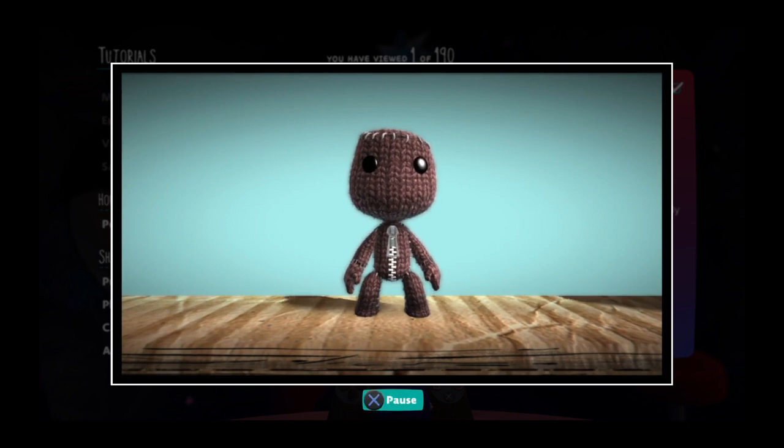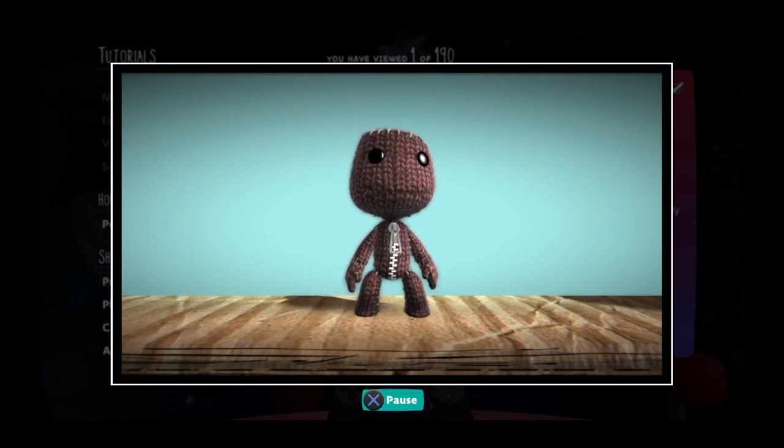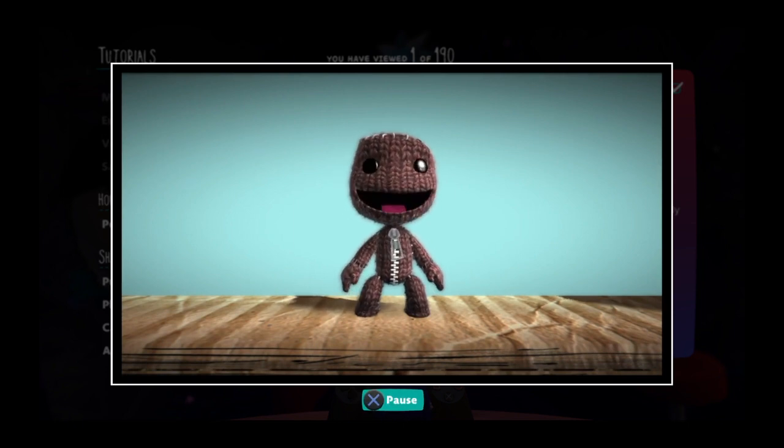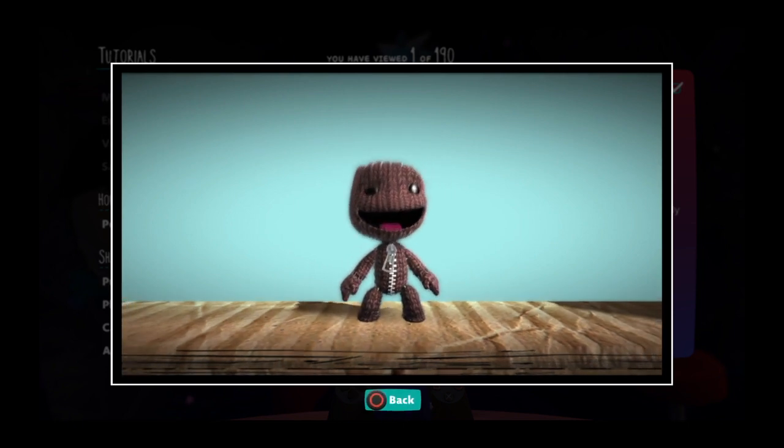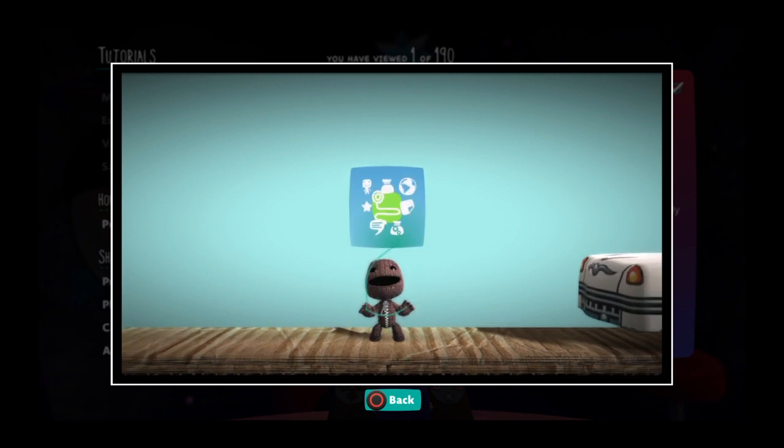The pop-it cursor is your key to create. Open the pop-it menu with the menu button, then select the pop-it cursor with the action button.